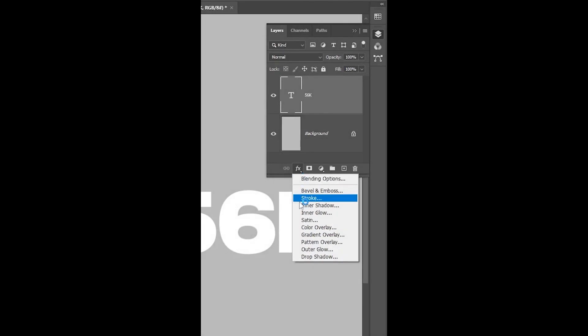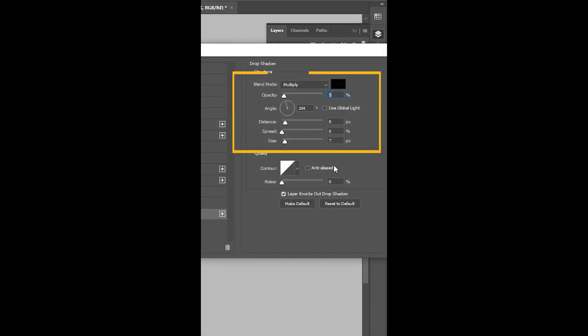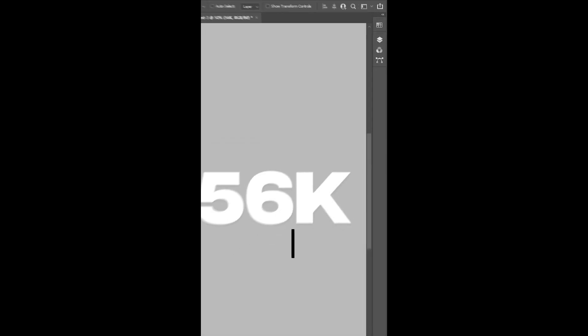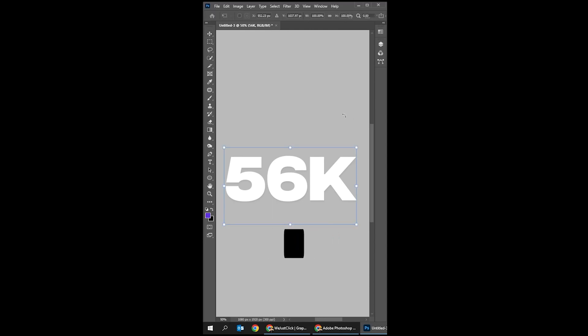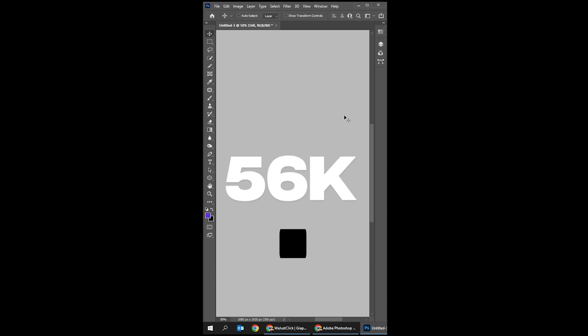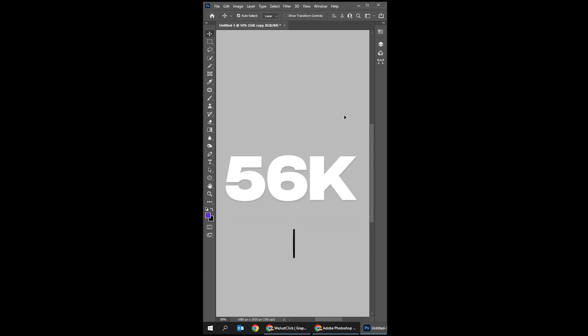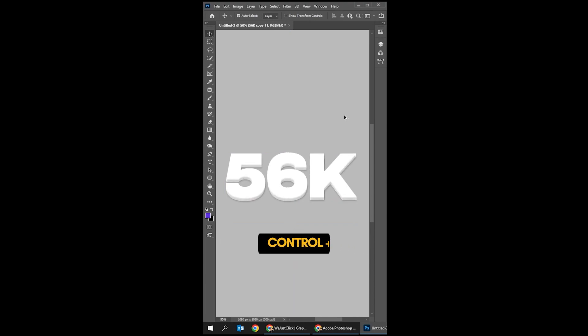Add a drop shadow and follow these settings. Press Ctrl+T, hit the up arrow key, and press Enter. Press Ctrl+Alt+Shift+T multiple times.